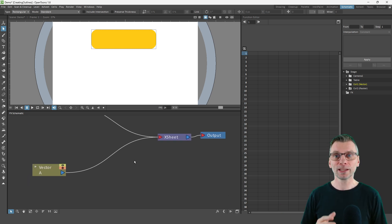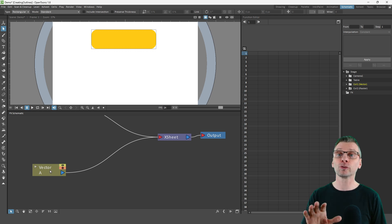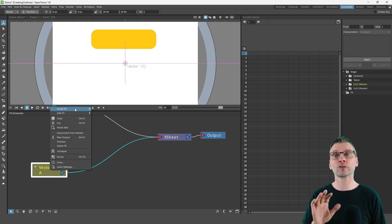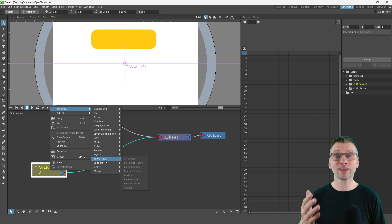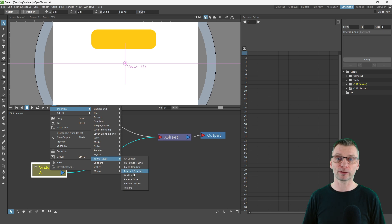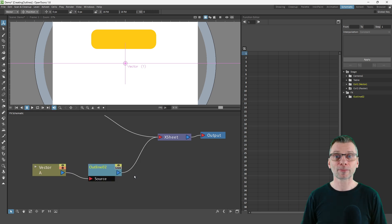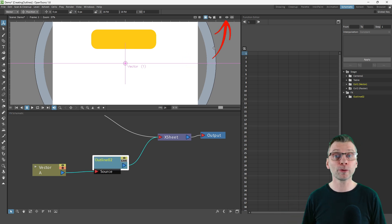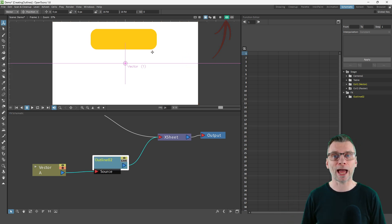Then the effect to add the outline for Toons Vector and Toons Raster Levels is in the Toons Levels section. And it's the outline effect. So right click on your column and add that. And then turn on the preview. At the top of the viewer, you'll see your shape with an outline.